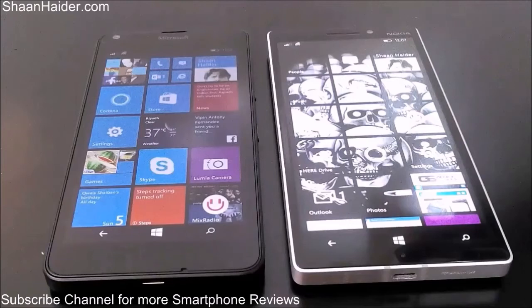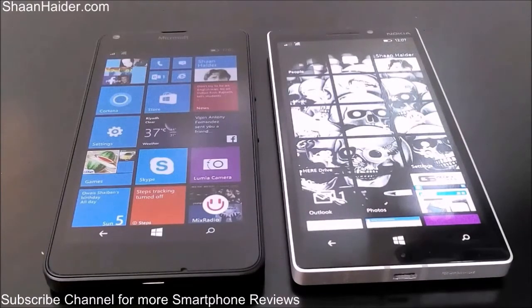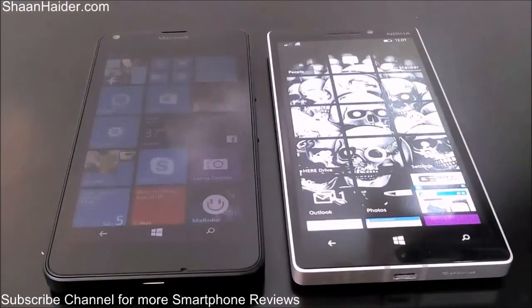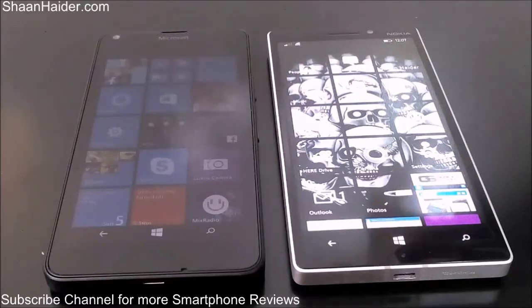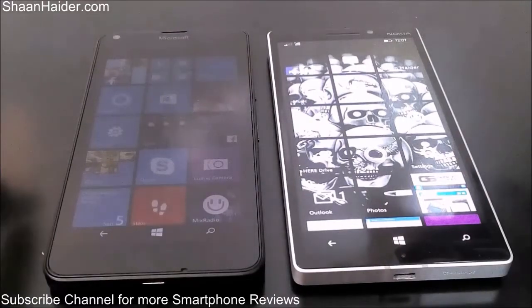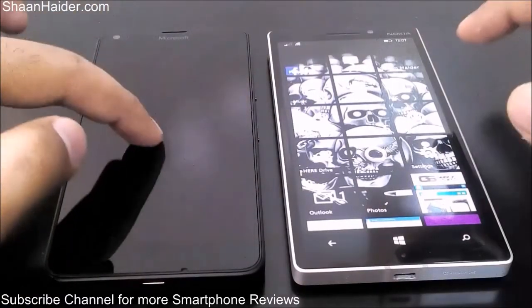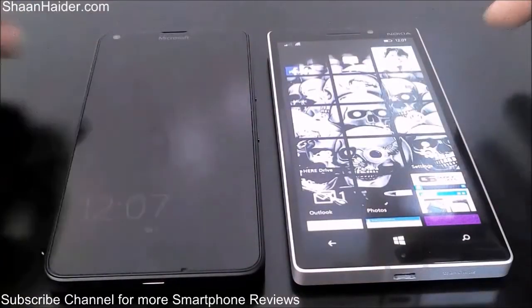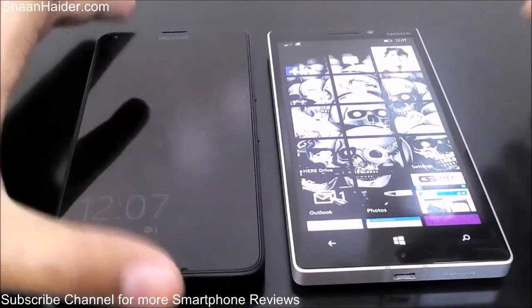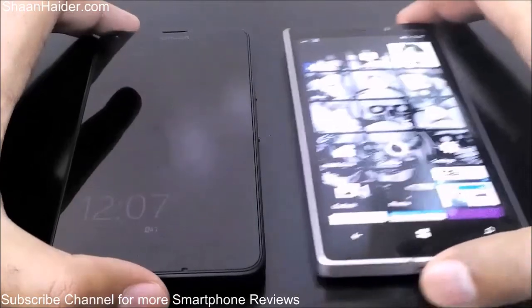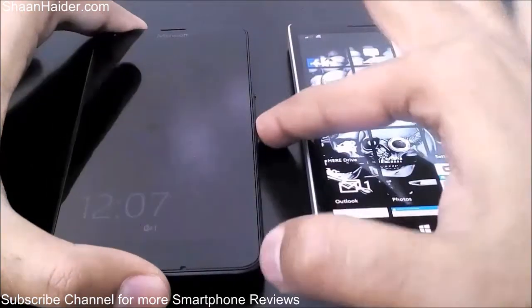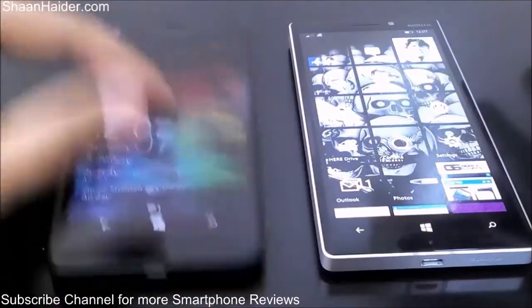Hey guys, this is Sean from seanadhi.com. Right now we have the Microsoft Lumia 640 and Nokia Lumia 930 smartphones with us, and we are going to perform some benchmarking tests and check the scores of these two devices.